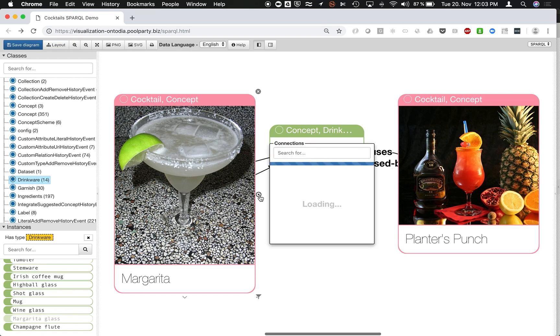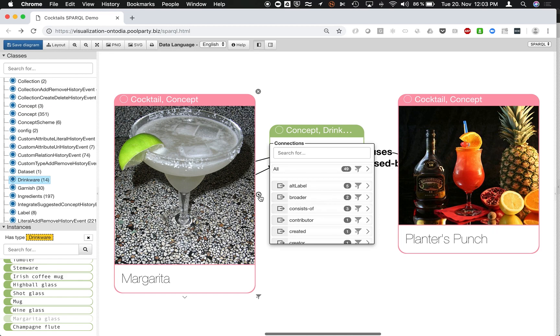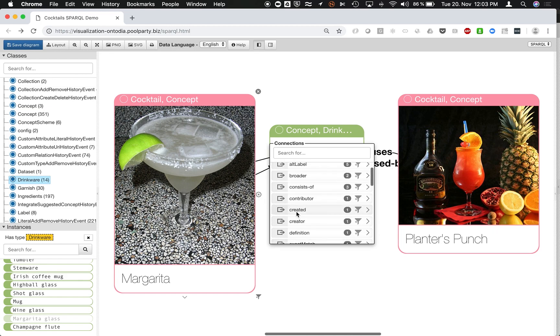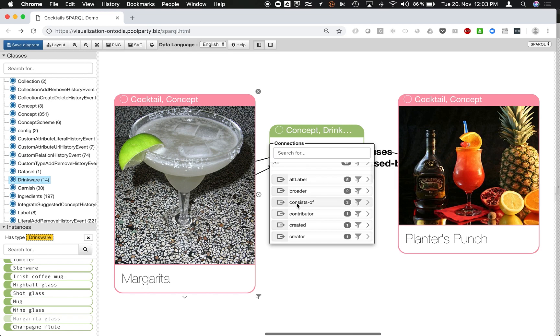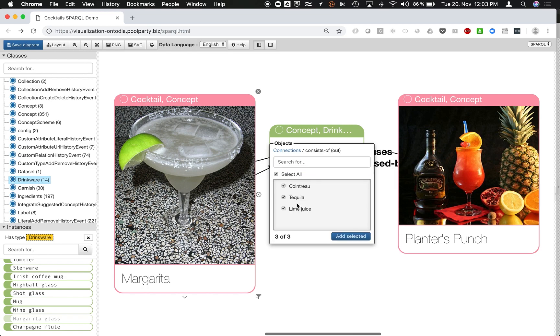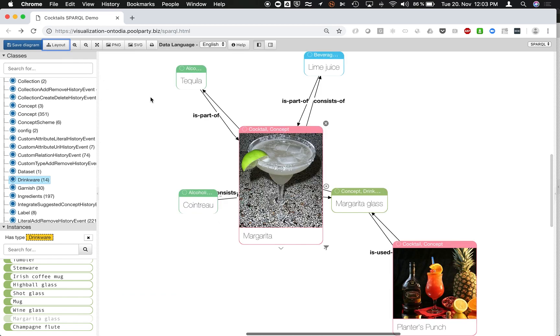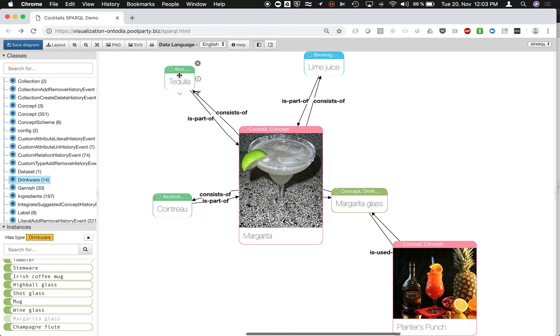Next one could be, for instance, looking up margarita and find out what it consists of, which is those ingredients here. So I can select those. So you see it consists of Cointreau and other ingredients.